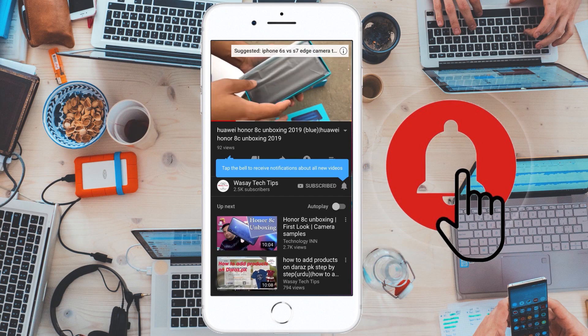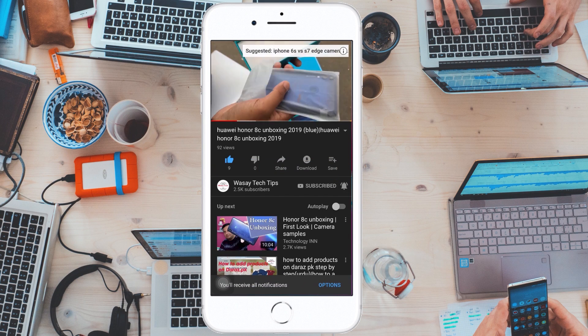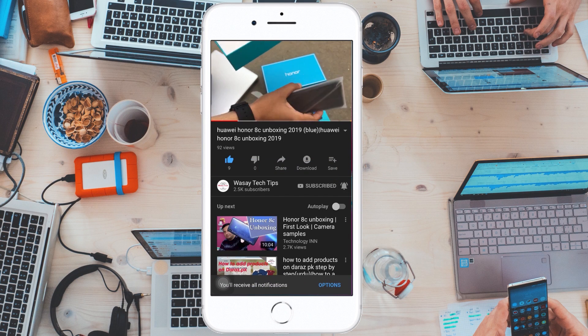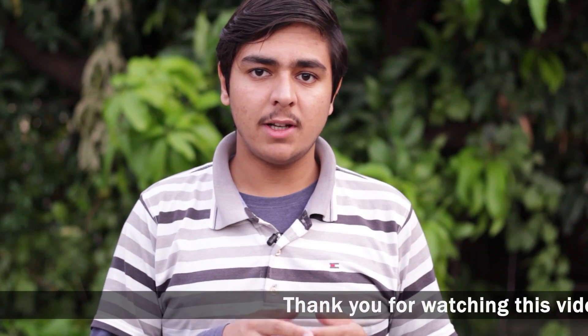Subscribe and press the bell icon to get notified for the latest tech videos. Here I am on the rooftop of my house because I cannot go outside and take the time lapse due to coronavirus, so it's better to stay at home and stay safe.